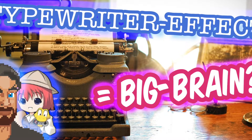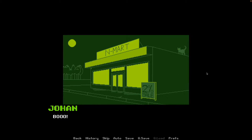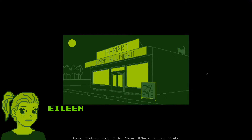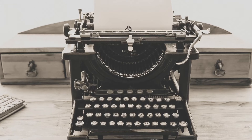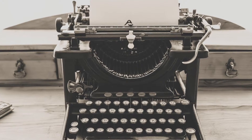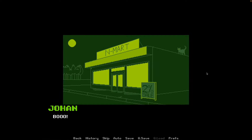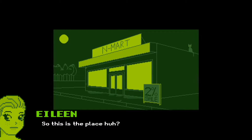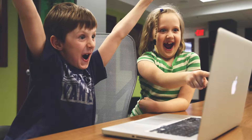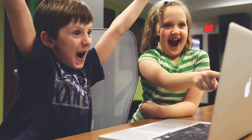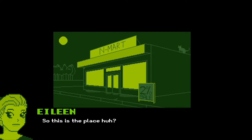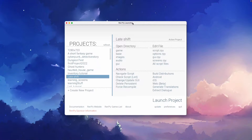I know some people are put off by having a slow text speed, like a typewriter effect for their dialogue in RenPy. For me, I think it makes the experience more immersive, and this is very simple — I'm now going to show you how.